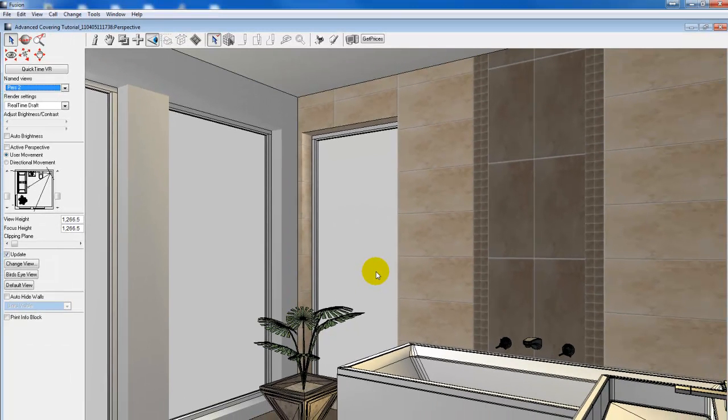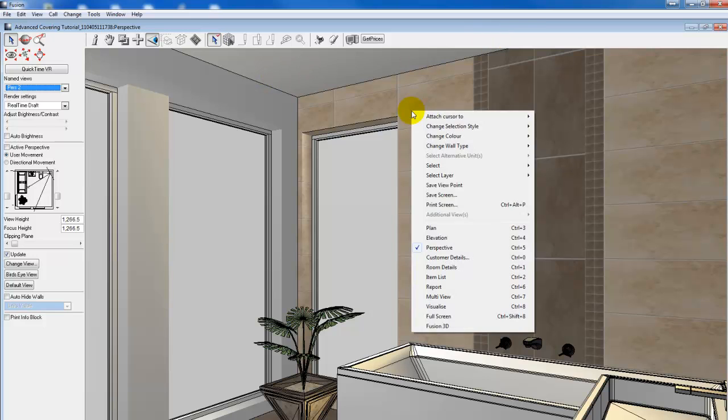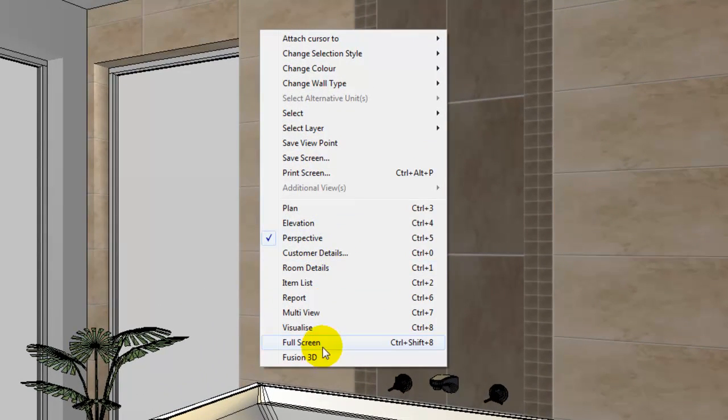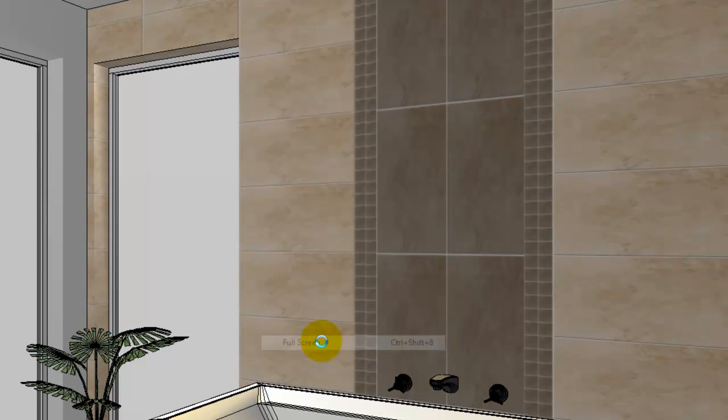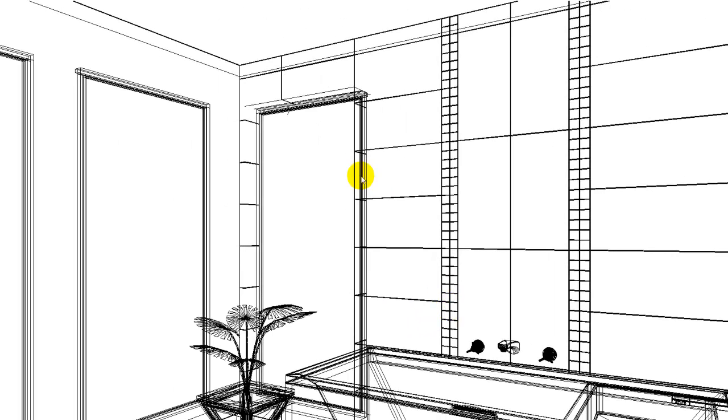Where named views can become beneficial, possibly we might have a scenario where we would like to do a presentation on a large screen for a client, but we don't want the entire interface of Fusion showing. If I right-click on my screen and go to full screen option, we see it jumps through to the full screen.